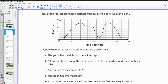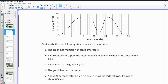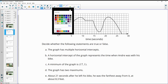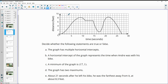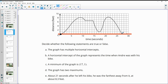Number one gives us a graph that represents Andre's distance away from his bike as he walks in the park. Decide whether the statements are true or false. The first statement says that the graph has multiple horizontal intercepts. So let's draw this line for our horizontal axis. Horizontal intercepts are when the graph touches that axis. So we've got a horizontal intercept here and here, which makes this true.